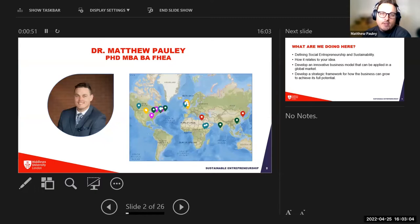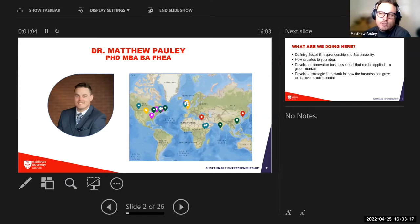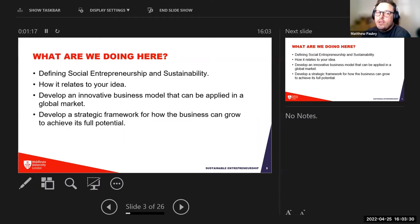My PhD is from the University of Saint Andrews in Scotland. The dots you see on the map represent different areas of the world where I've taught, done research, or done consulting — including northeast Africa, the UK, North America, and southeast and east Asia.